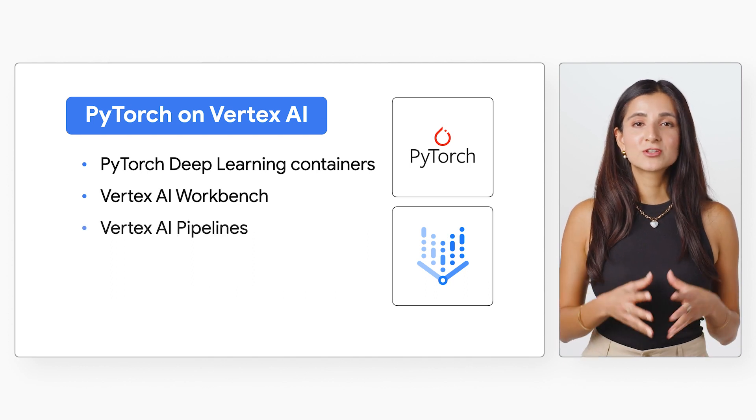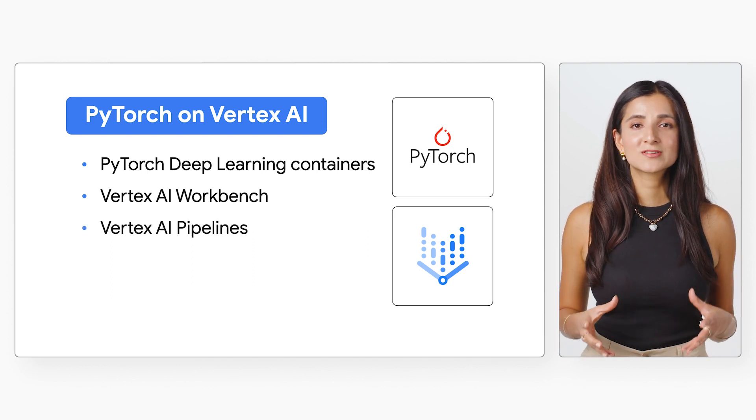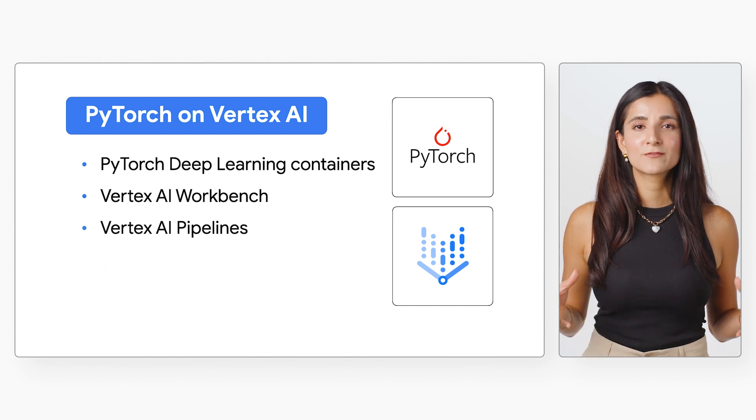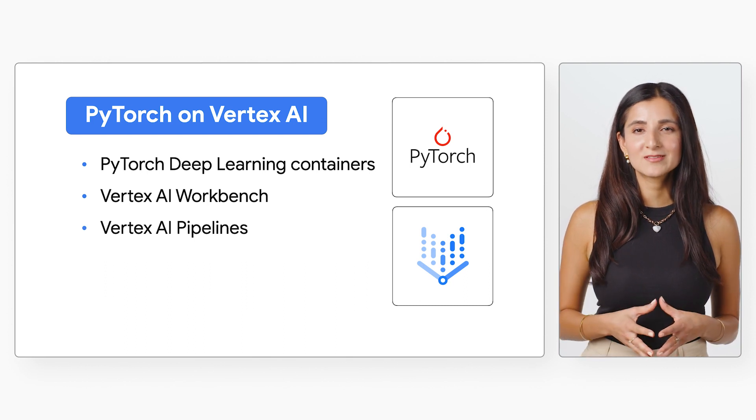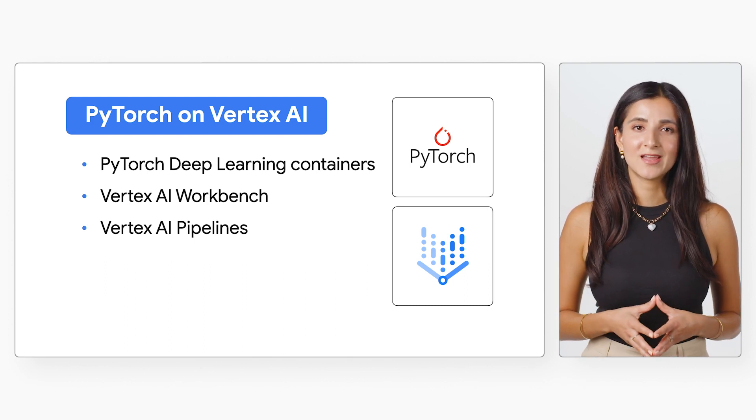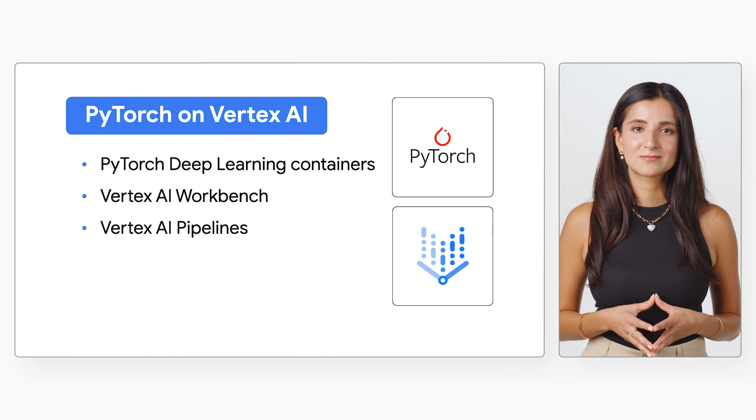And with the Torch X adapter, you can orchestrate Torch X components as part of Kubeflow pipelines that you can run on Vertex AI pipelines.